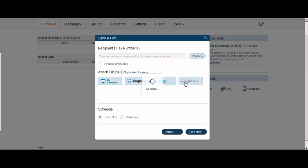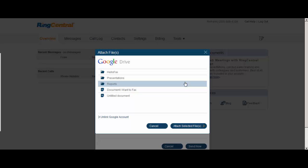So when you click on that, it's going to ask you for permission to connect to your Google Drive which I've already given the permission to do. And then you click on the document that you want to fax.